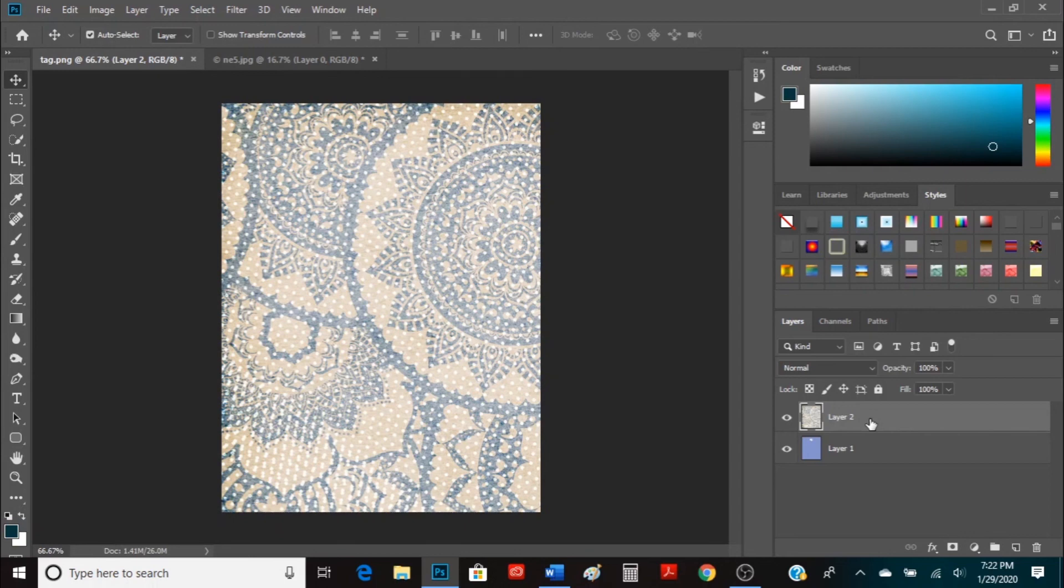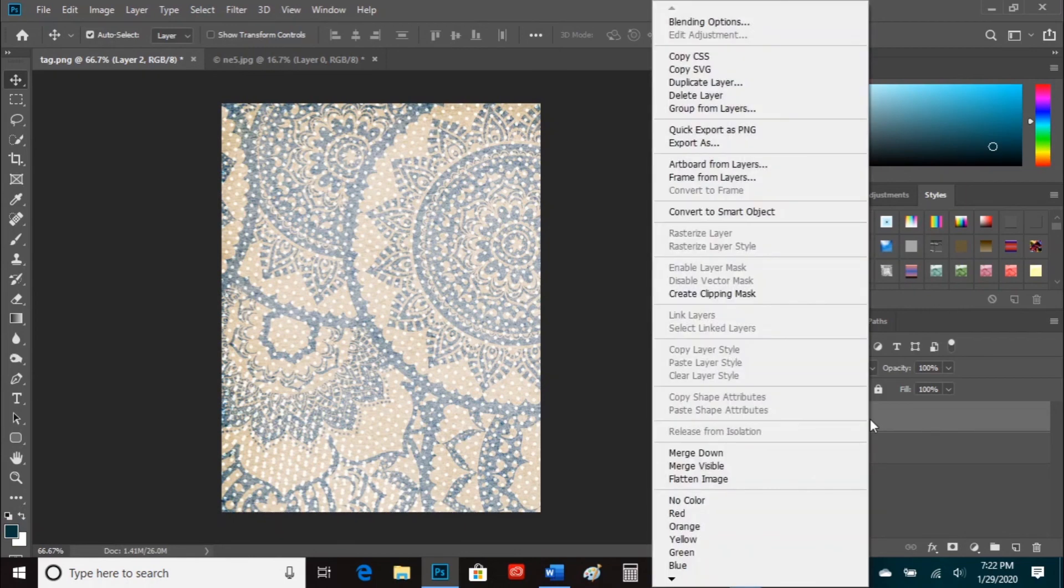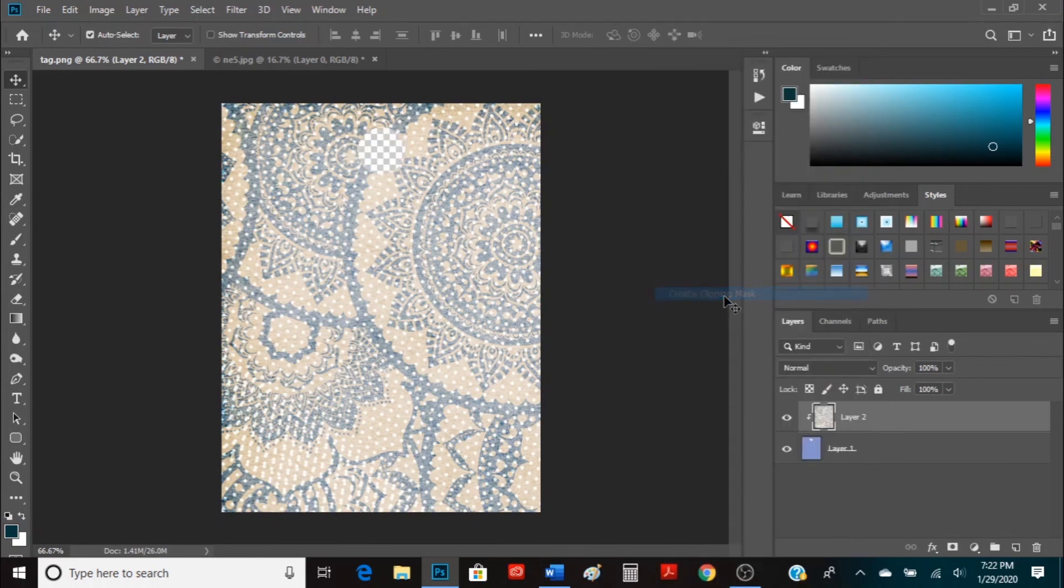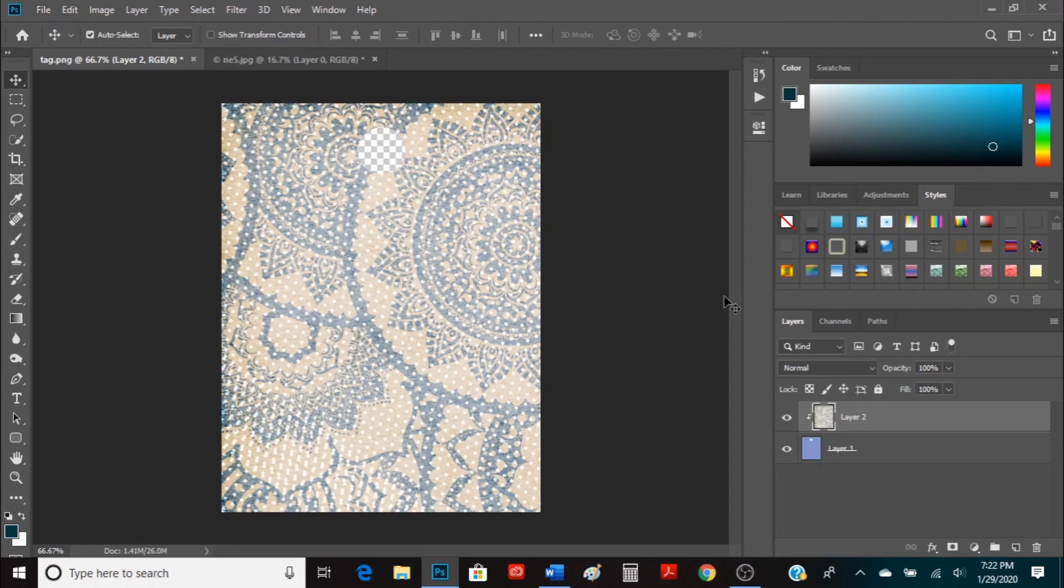And then on that paper, that layer 2, we're going to right-click and click Create Clipping Mask and what that does is it only puts the portion of that picture over top of the tag. Only the shape of the tag is what's shown.